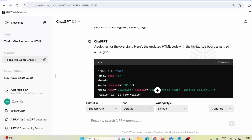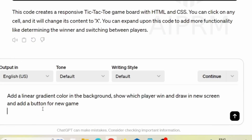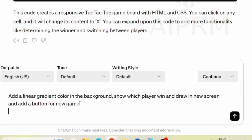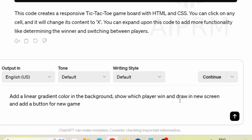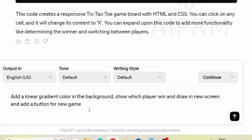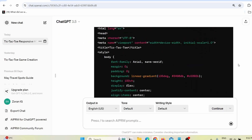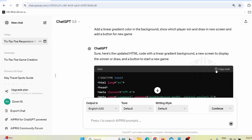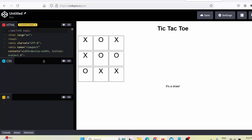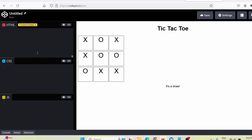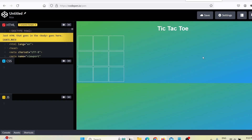All I have to do is go back to ChatGPT and give it a new prompt, something like: 'Add a linear gradient color in the background, show which player wins in a new screen, and add a button for a new game,' then press enter. ChatGPT will add those changes to the existing code. I click 'copy code,' go back to CodePen, and replace the old code with the new one. Here you can see they added some random color because I wasn't specifying any color — you can specify a specific color or even add an image in the background.